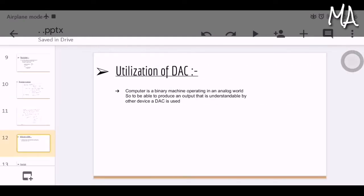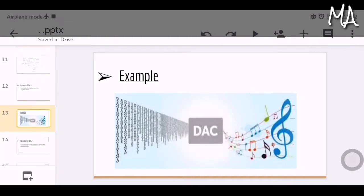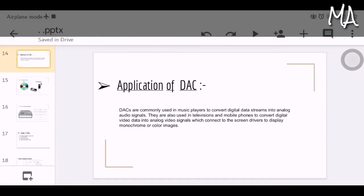Utilization of the digital to analog converter: as we know, a computer is a binary machine operating in an analog world. To produce output understandable by other devices, a DAC is used. For example, a computer stores audio in binary values of the sound wave. To play it back on a speaker, we need an analog signal, because the speaker diaphragm vibrates based on the intensity of the analog signal. So we use DAC to convert the digital audio file into an analog signal. DACs are commonly used in music players to convert digital data streams into analog audio signals.